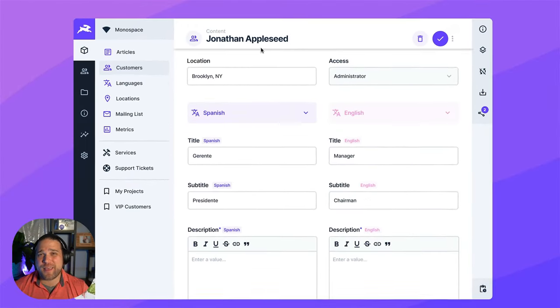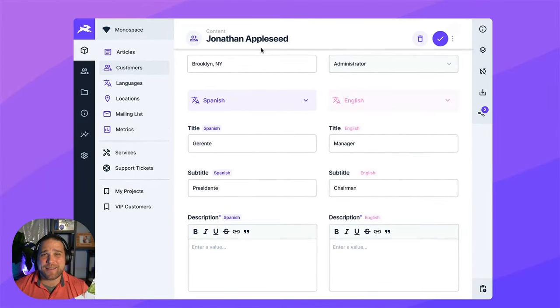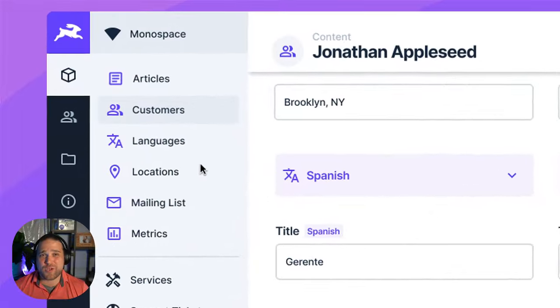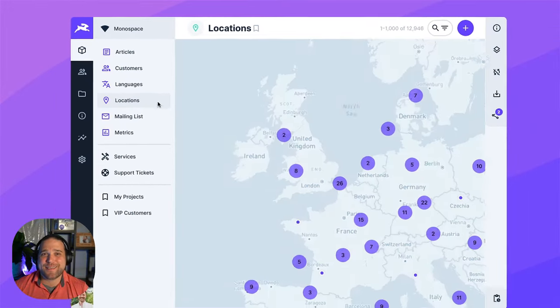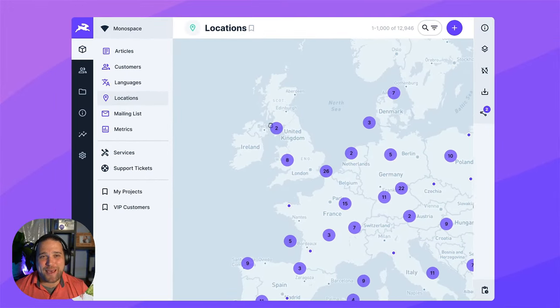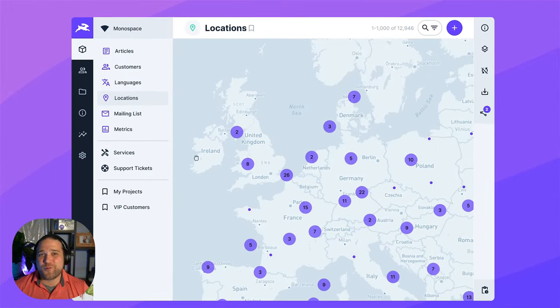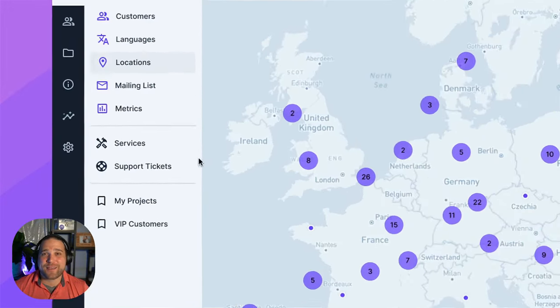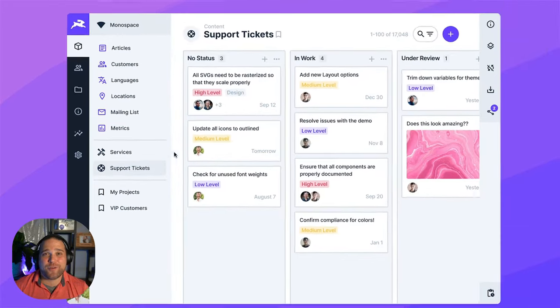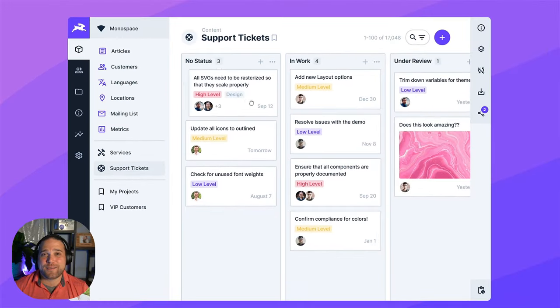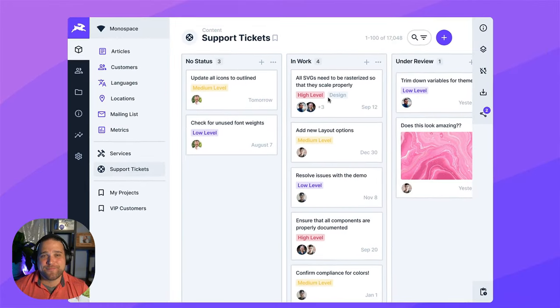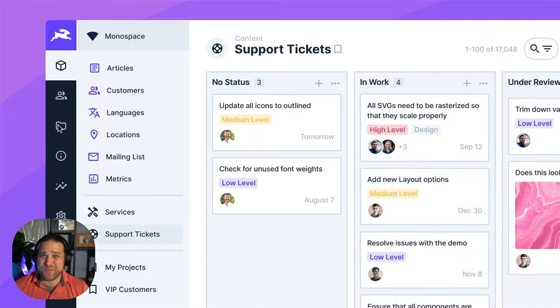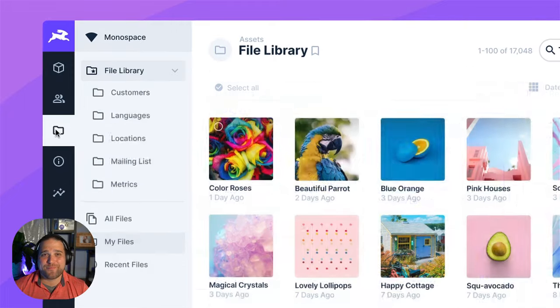First, I'll give you an overview of what Directus actually is, and then we'll dive into setting up the platform and starting some basic data modeling. After that, we'll cover adding, editing, and visualizing your content using the no-code app. Then we'll finish by connecting to your data with our REST and GraphQL APIs.